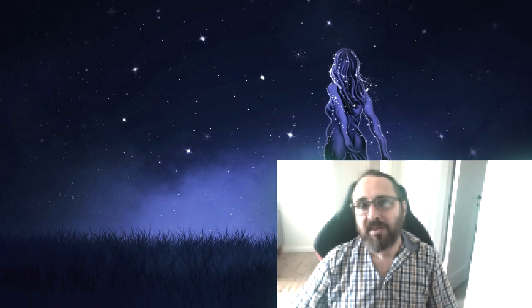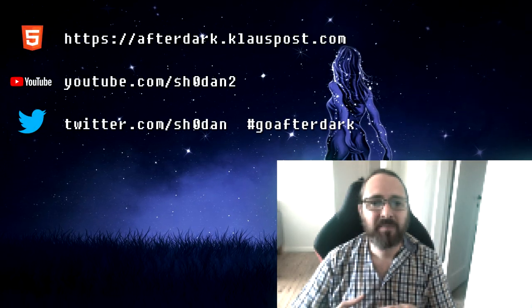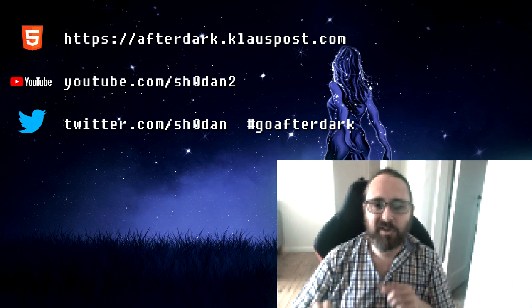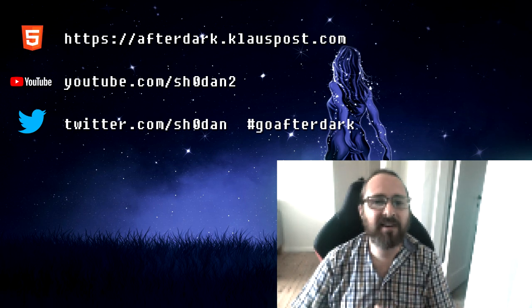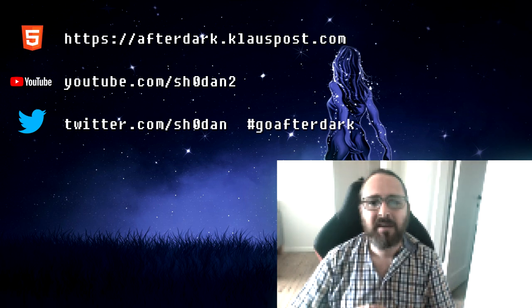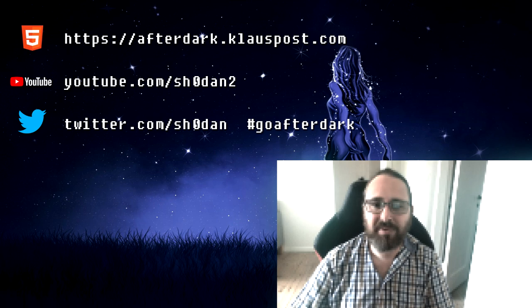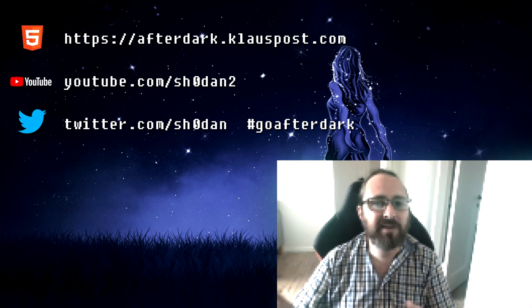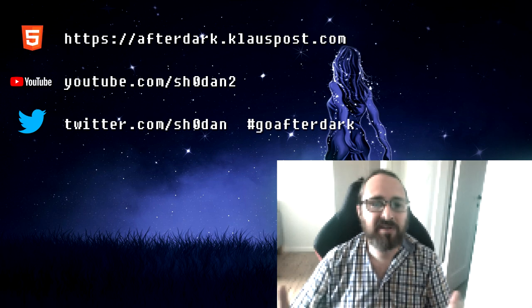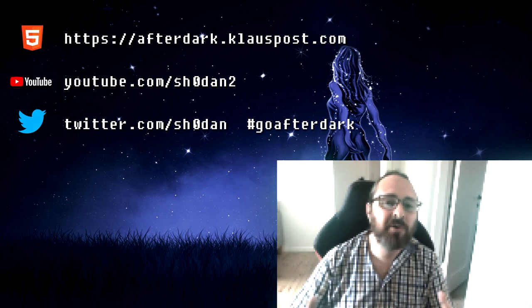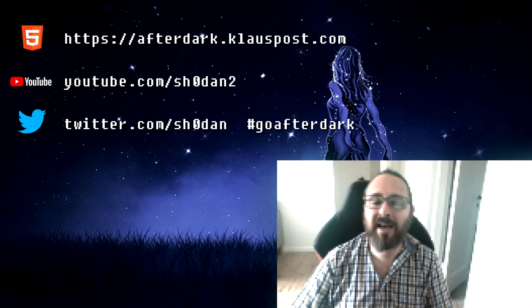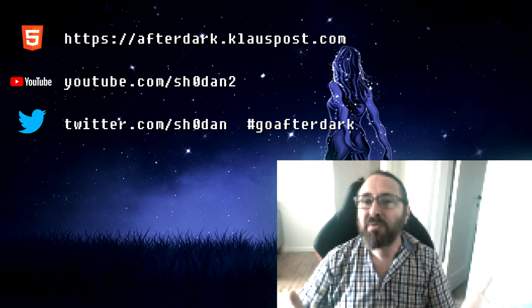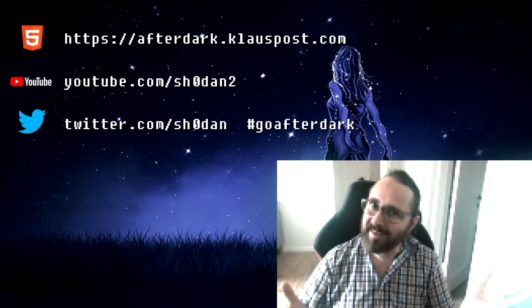Thank you for watching the first episode of Go After Dark. You can visit afterdark.klauspost.com and find links to the code and see it running in your browser with WebAssembly. Be sure to subscribe and enable those notifications or follow me on Twitter to get notified when new episodes are out. Feel free to share your own creations on Twitter with the hashtag GoAfterDark. Thank you for your time and good night.